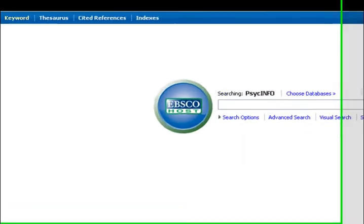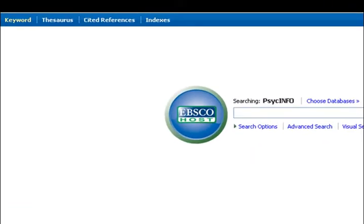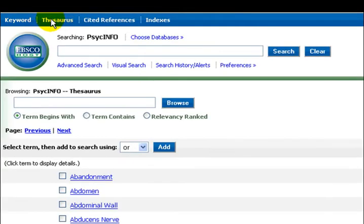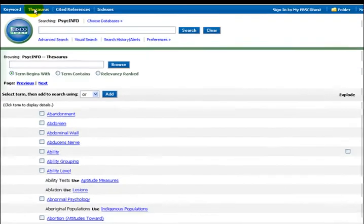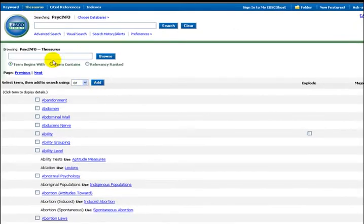From the main page for PsychInfo in EBSCO, click on the thesaurus. This is the list of descriptors. Type drinking into the thesaurus browse box and click browse.